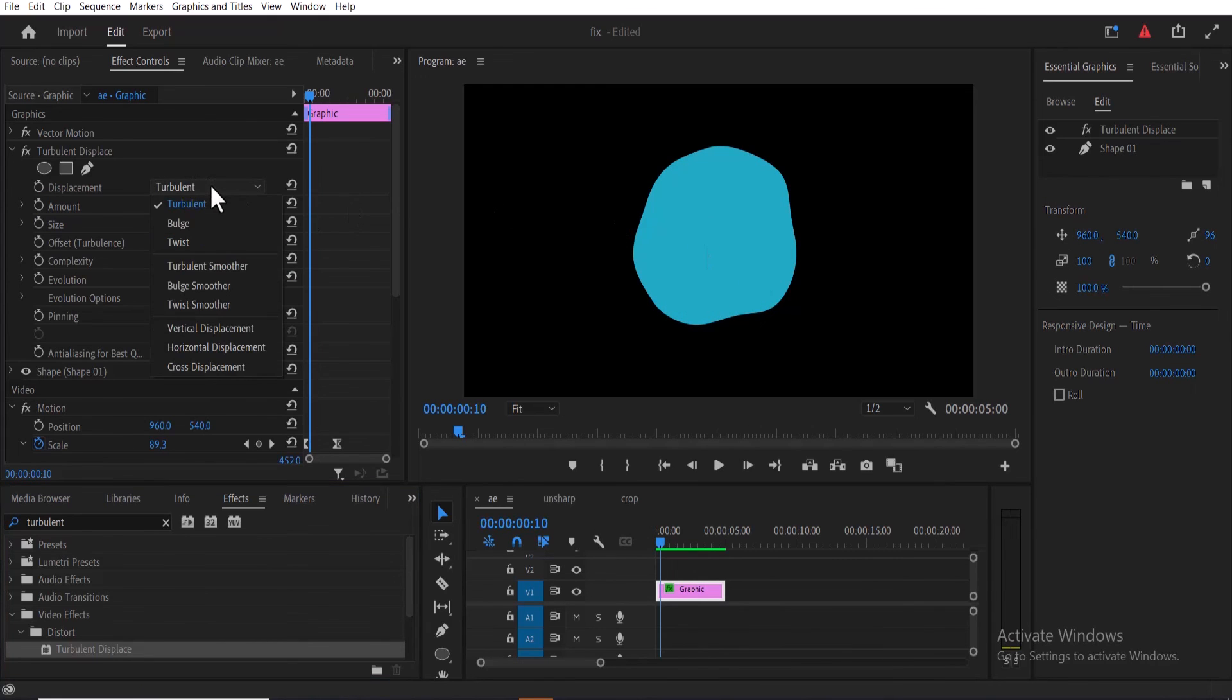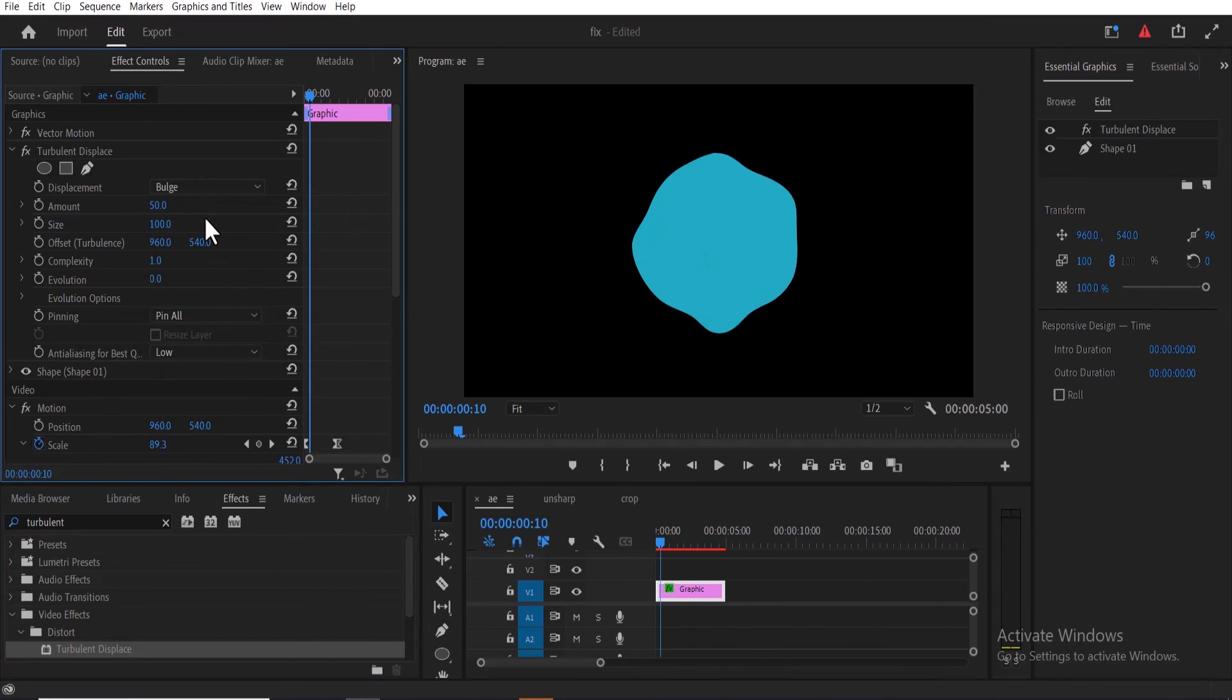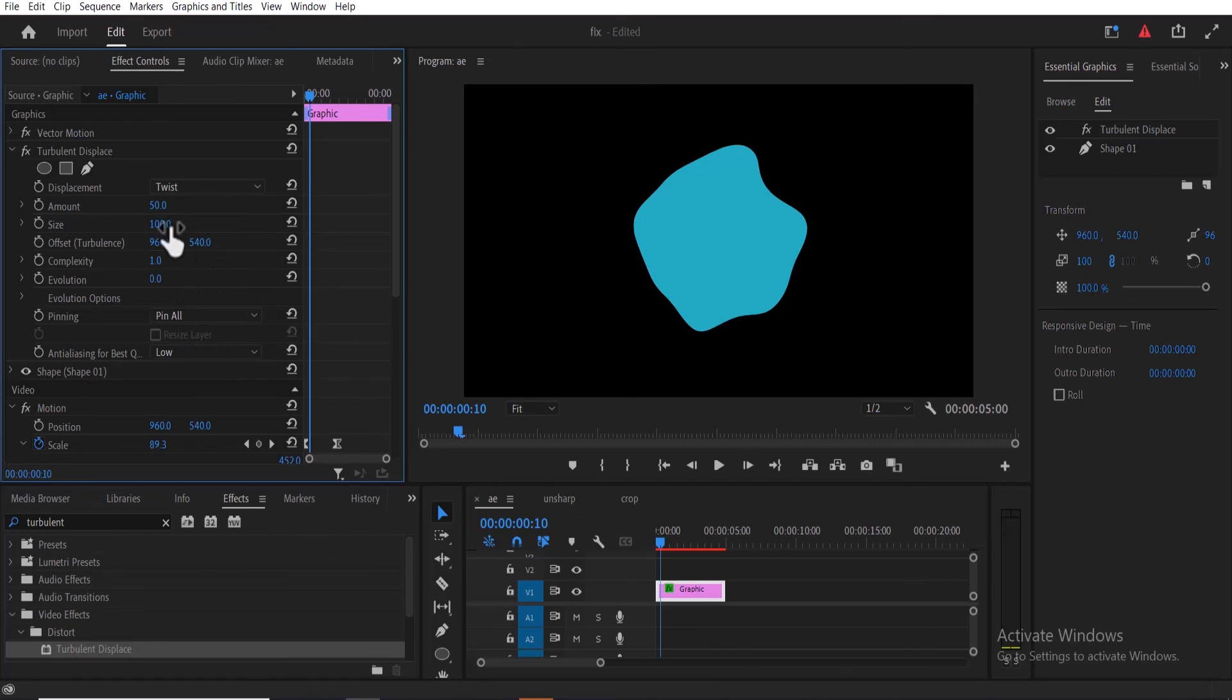You can come over to the displacement and change the kind of displacement you like. You can also adjust the amount and size of these effects.